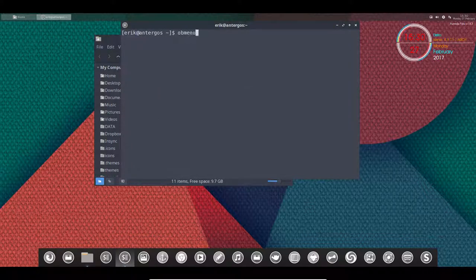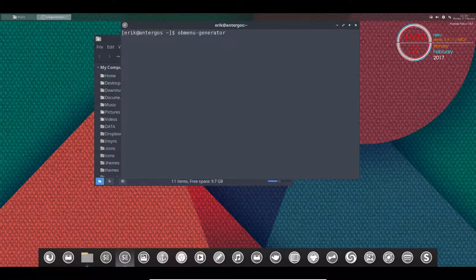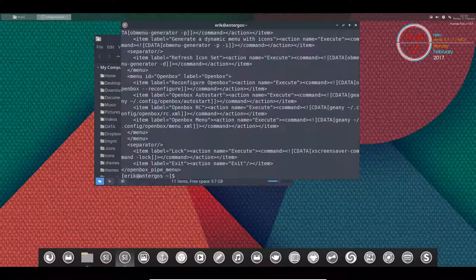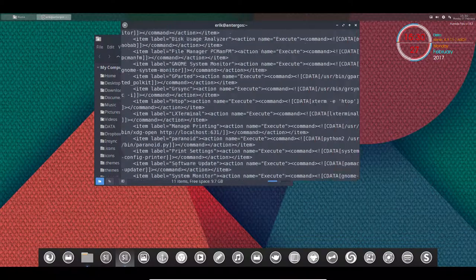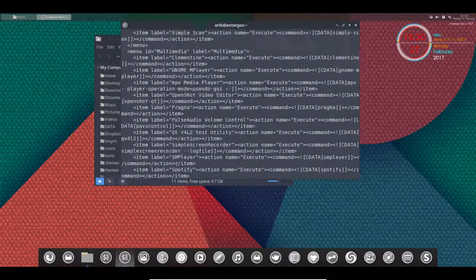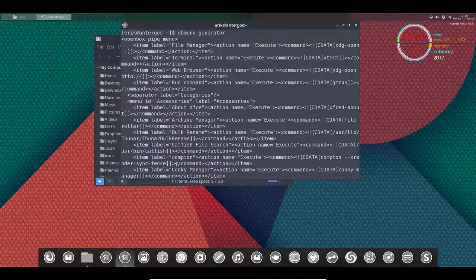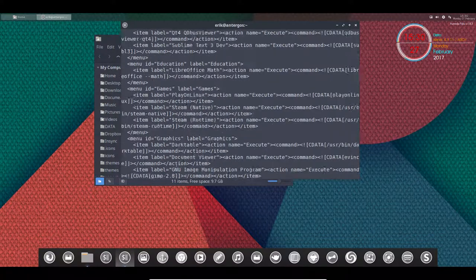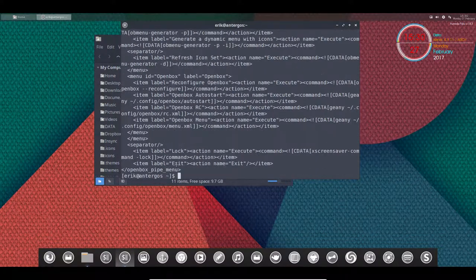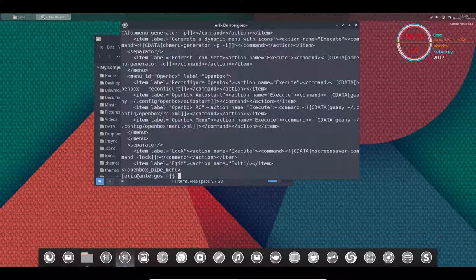So OB menu generator, that's the program I want to run. Problem is you can't run it here. It supplies us with something but it's not what I want. I want to make graphical changes inside of it.